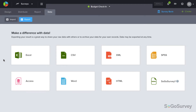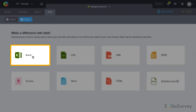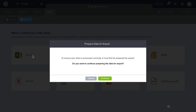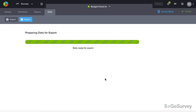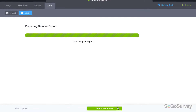In addition to results, some metadata is also available for export based on the distribution method. For example, select Excel. If data hasn't been exported before, it'll need to be prepared for export before you can proceed.